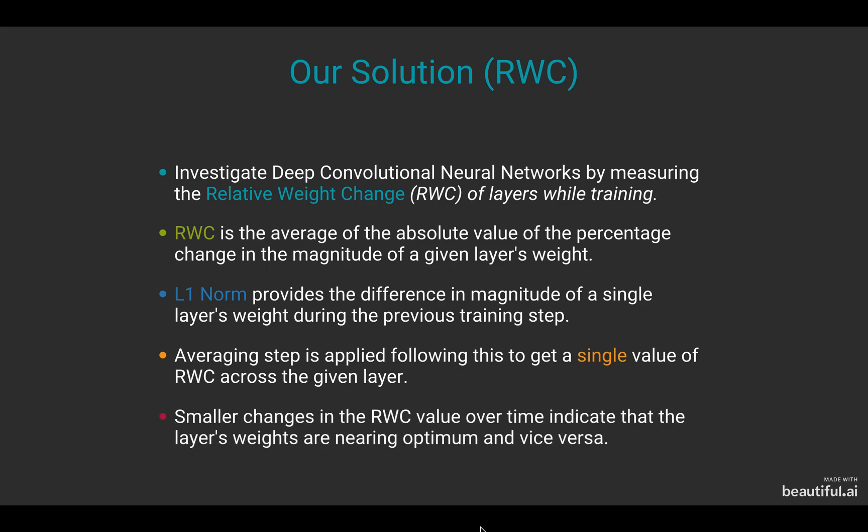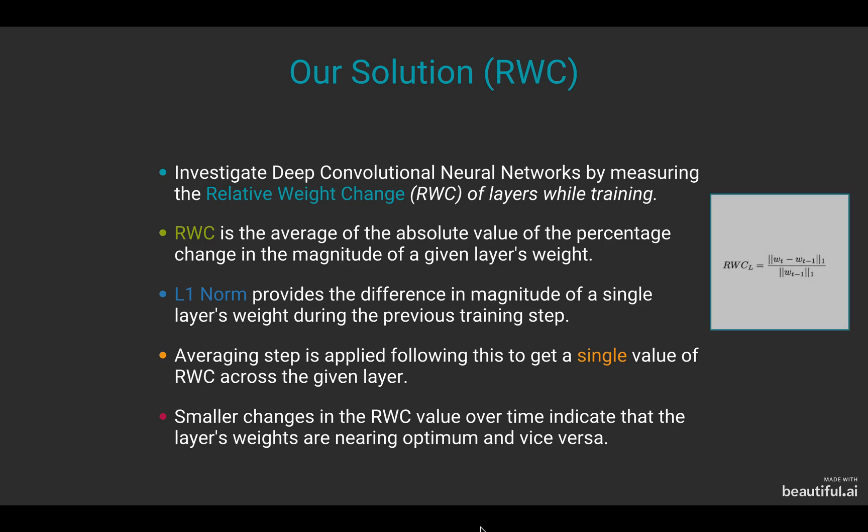We show that smaller changes in RWC value over time indicate that the layer's weights are nearing optimum and vice versa. This image depicts how RWC looks as a formula.